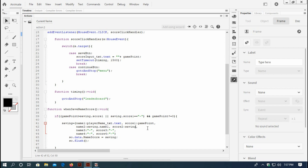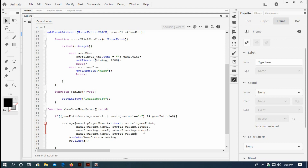Continuing: name3 would be saving.name2, score3 would be saving.score2. Name4 would be saving.name3, and score4 would be saving.score3. I think it should work. Save it. But first I have to copy this custom function to execute it when I click the save button - when I click the save button this custom function should execute.